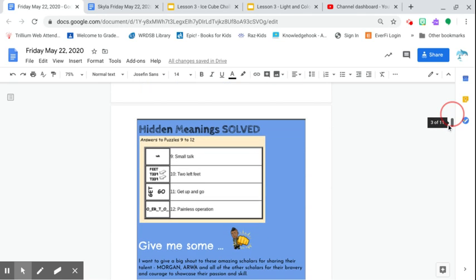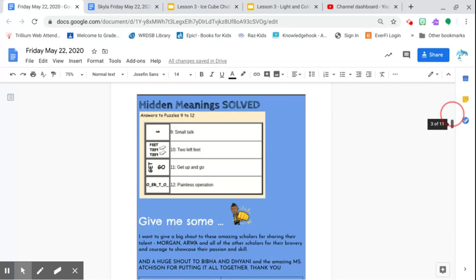We have our hidden meanings solved: small talk, two left feet, get up and go, and painless operation.